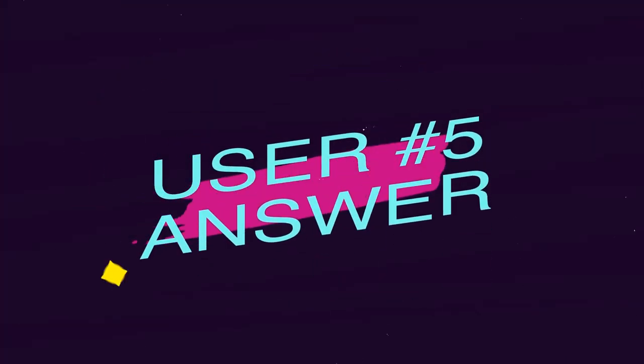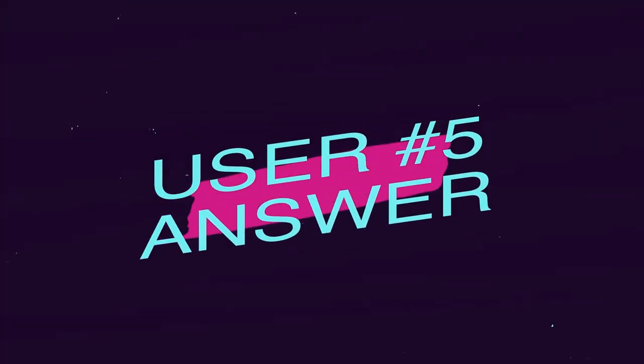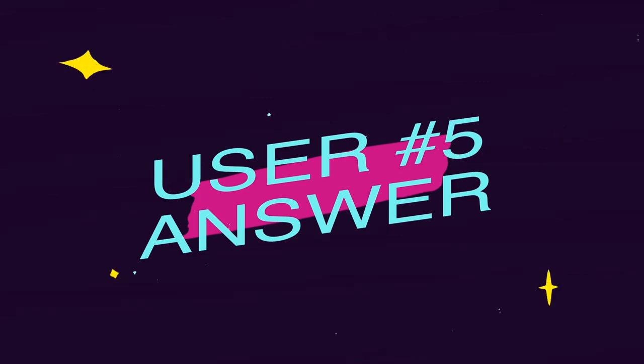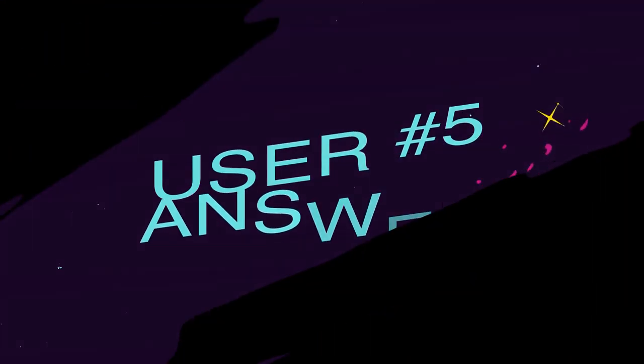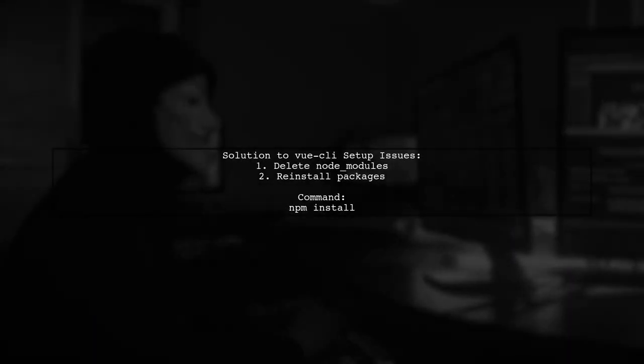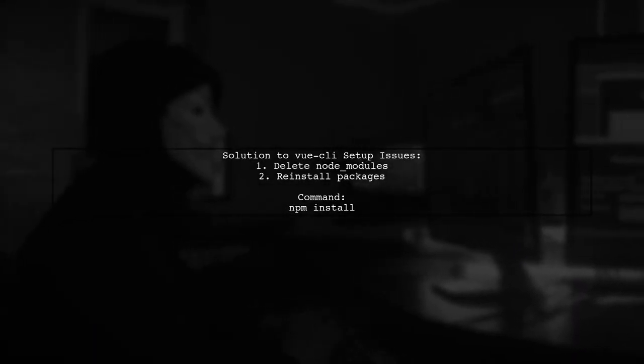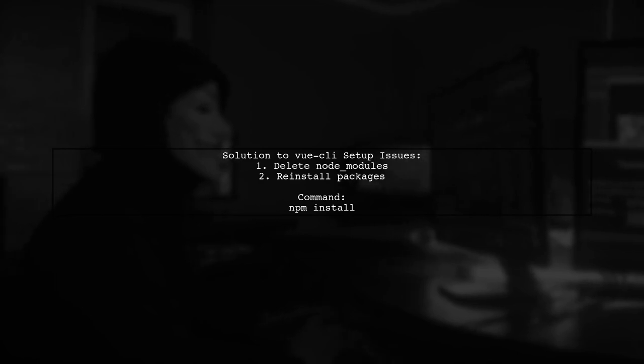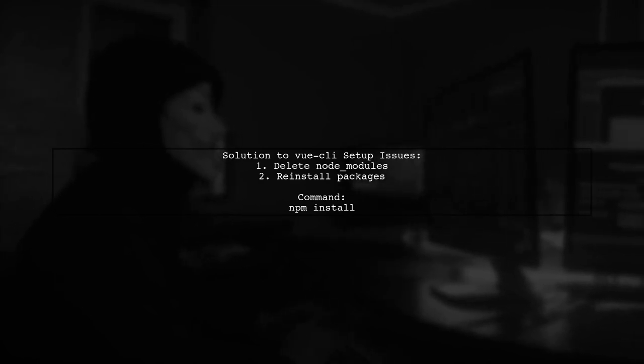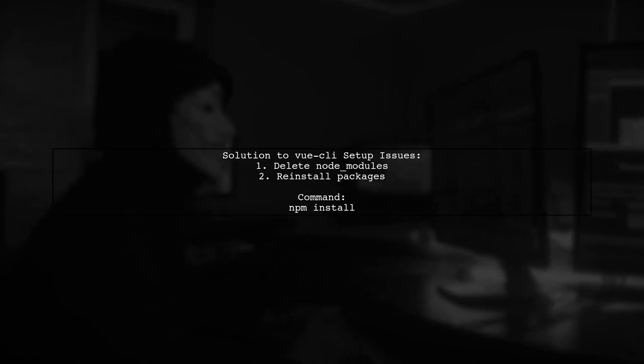Another user-suggested answer: If you're having trouble setting up Vue CLI, one user found success by deleting their node_modules folder and reinstalling the packages.